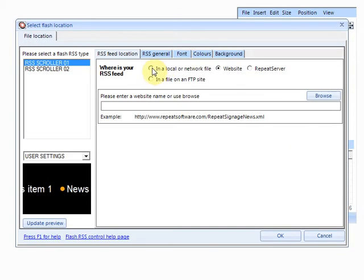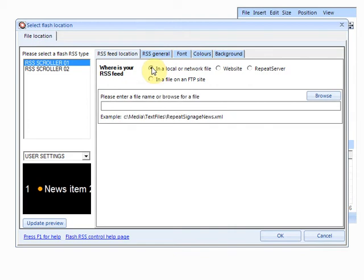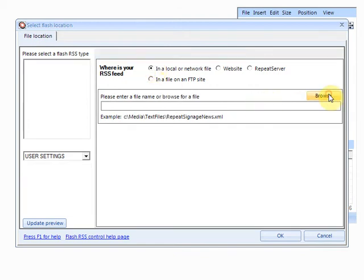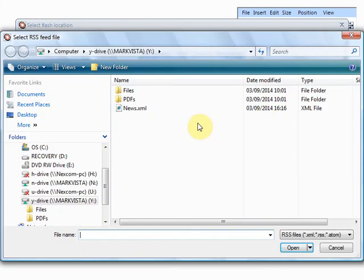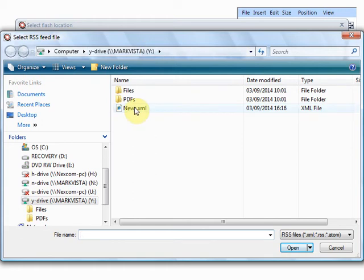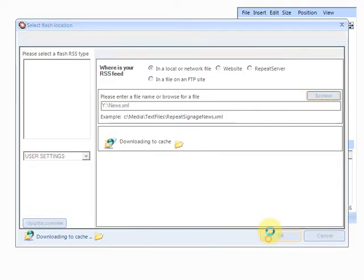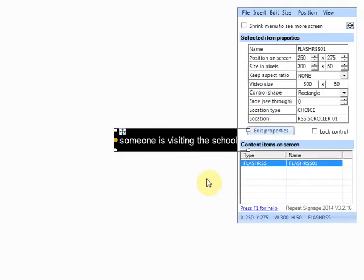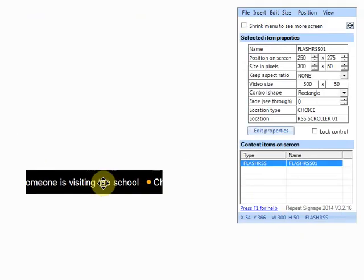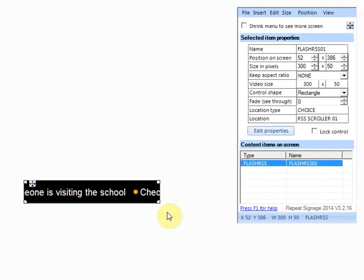And our files in a local network drive. So we're going to choose that option. Browse. And YDrive News.xml. So there's my news file. Click and OK.